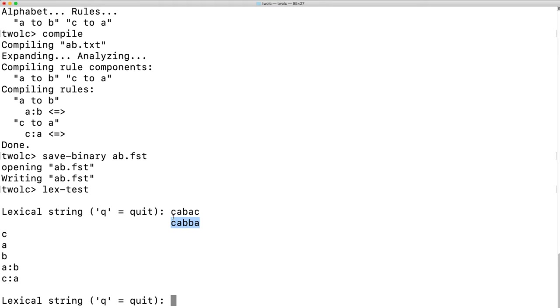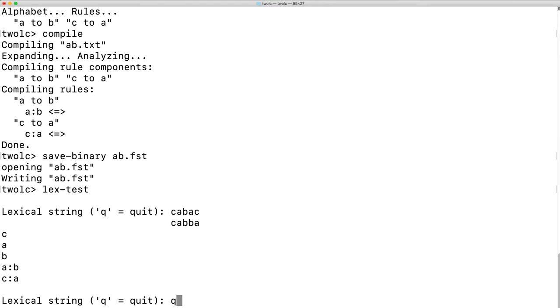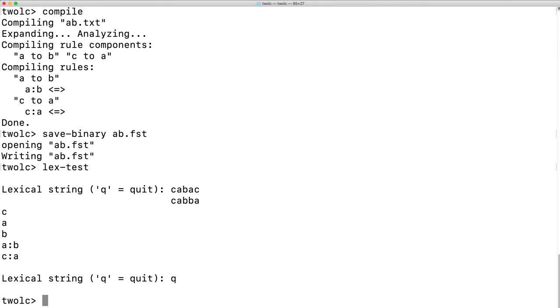Thus, C goes to C. It's not allowed to go to A in this context. A goes to A. B goes to B. A goes to B. C goes to A. This concludes our initial examination of using two-level morphology on a toy grammar.